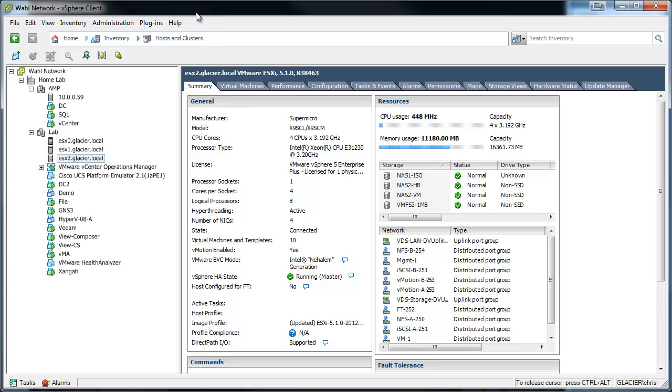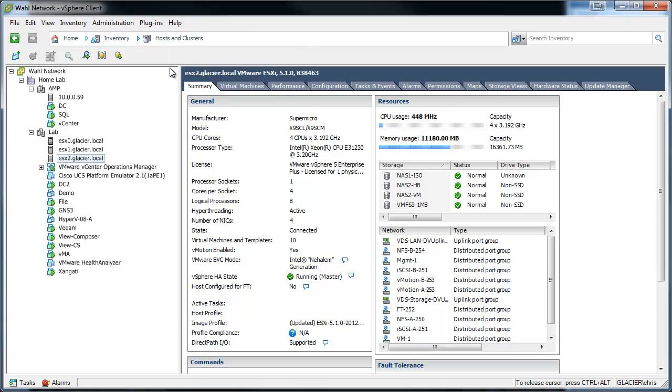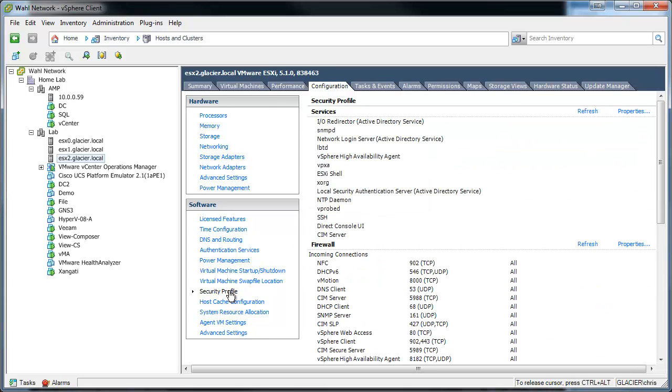This is what we're probably all used to for managing vSphere environment using vCenter or directly to the host. So on this ESXi host, all you have to do is launch the thick client, make sure you're in Host and Clusters mode, and then select the host that you want, go to Configuration, and if we go down to the security profile, there's these services here at the top.